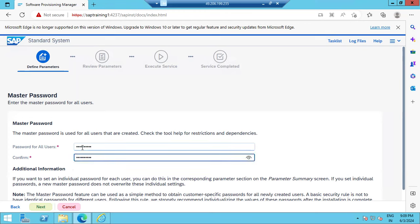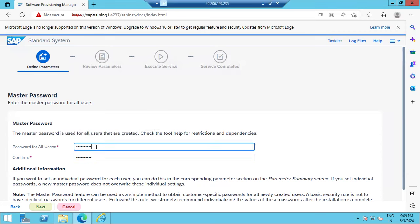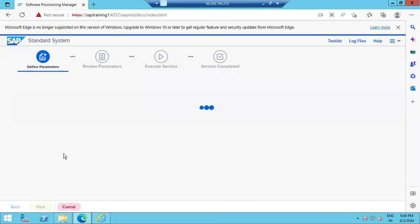We set a password because during installation some users are created to log into the SAP system. You need to remember these passwords. Click Next — the users that will be created and how to log into the SAP system using these passwords will be explained once the installation is completed.